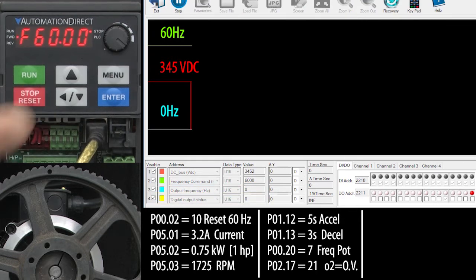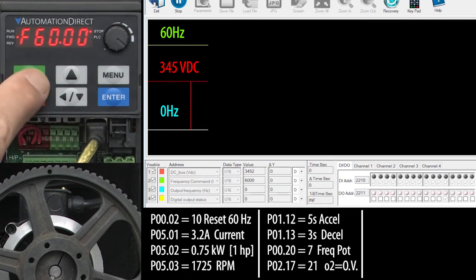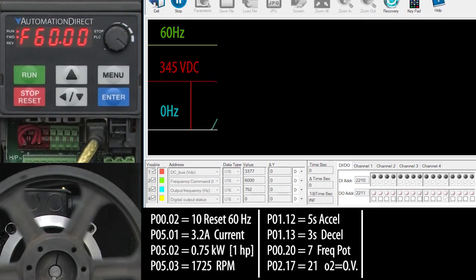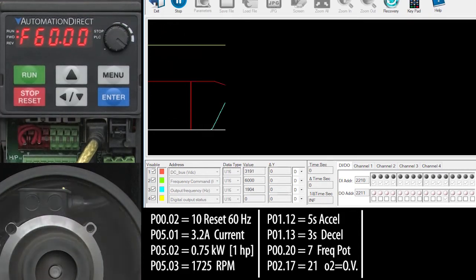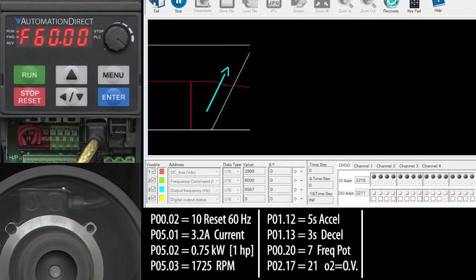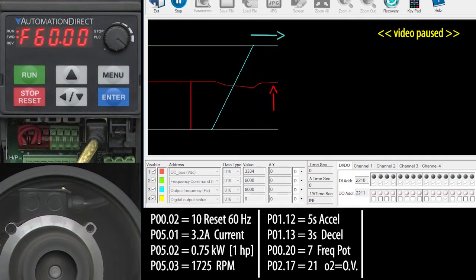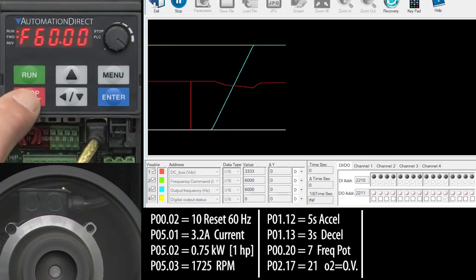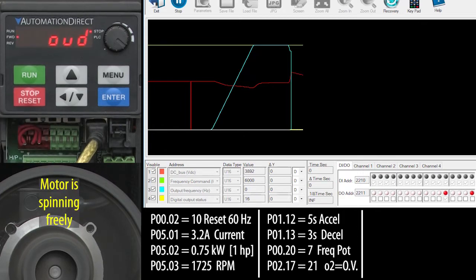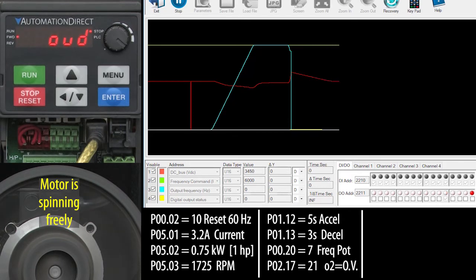I'll reset the overvoltage fault and hit run to do the exact same test so we can see it on the scope. I'll wait for it to ramp up to speed and for the DC bus to settle out. You can see the DC bus voltage drooped while the motor was accelerating, but once it got to speed the DC bus leveled off because the motor doesn't need as much energy just to maintain the motor's speed.